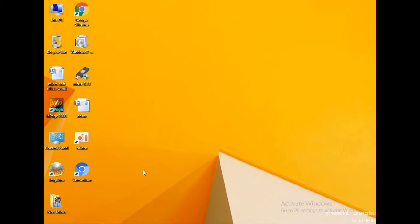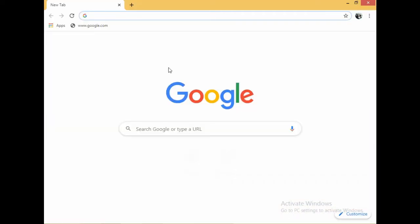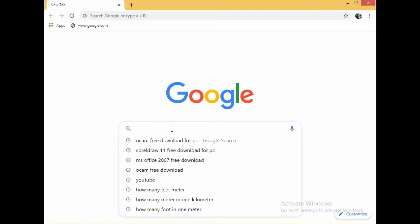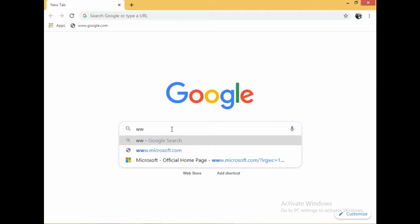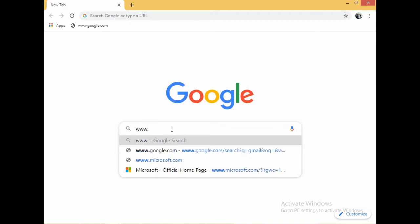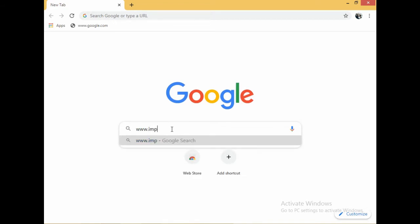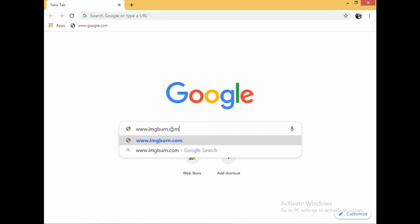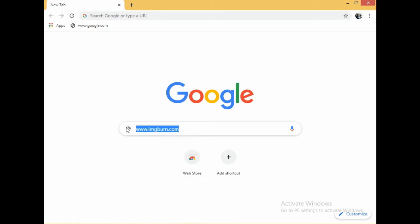I will show you how to download the ImgBurn software. Open your browser and type the name www.imgburn.com. You can download from there in this link. Easy method.